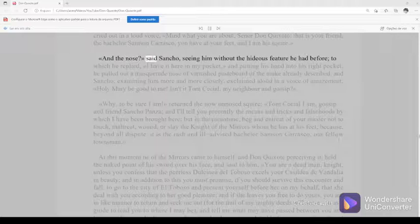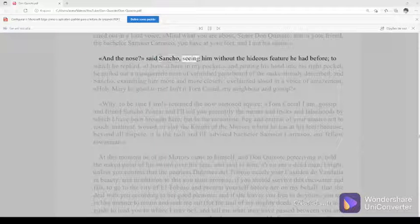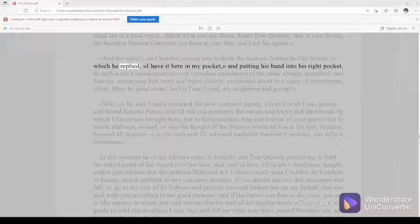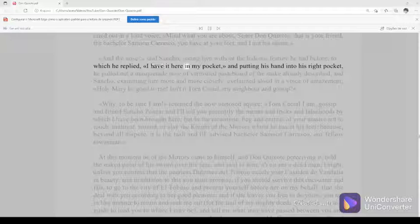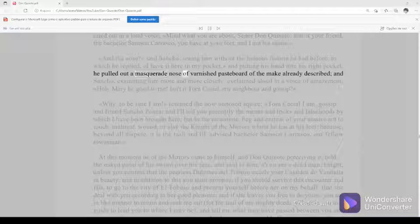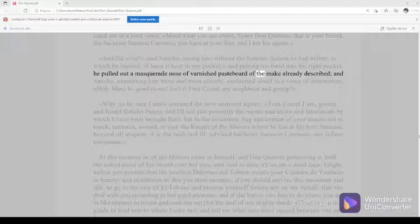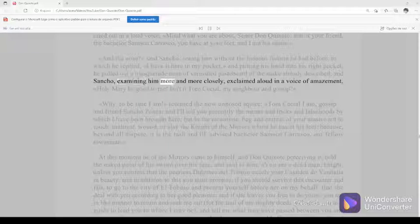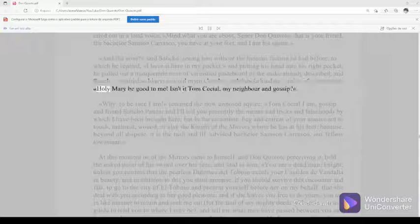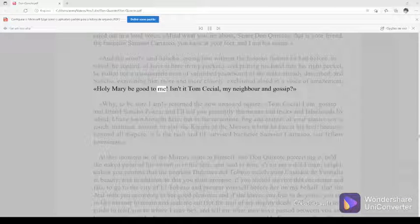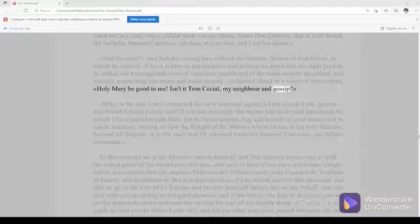And the nose, said Sancho, seeing him without the hideous feature he had before, to which he replied, I have it here in my pocket. And putting his hand into his right pocket, he pulled out a masquerade nose of varnished pasteboard of the make already described. And Sancho, examining him more and more closely, exclaimed aloud in a voice of amazement, Holy Mary be good to me. Isn't it Tom Cecial, my neighbor and gossip?